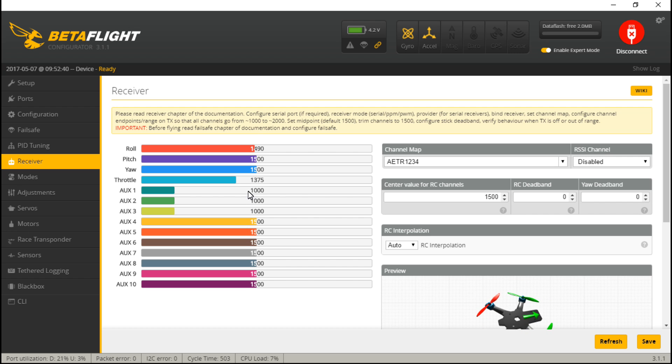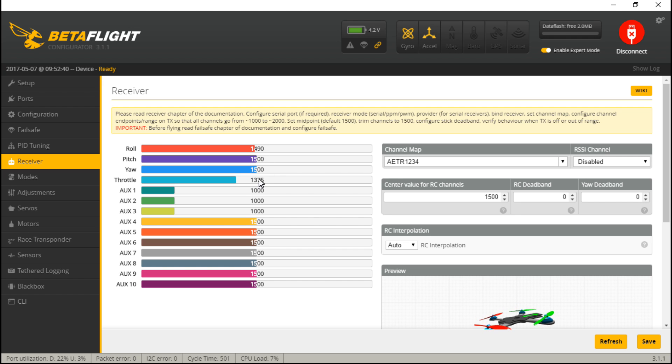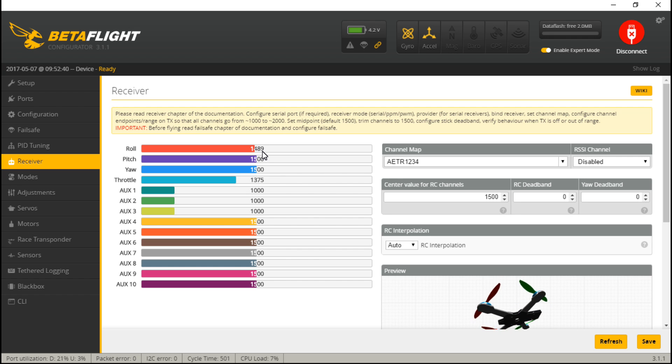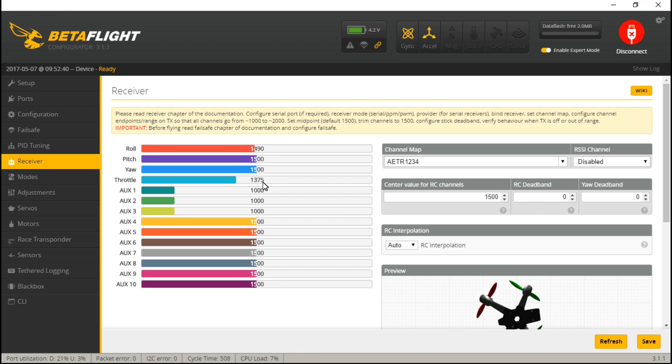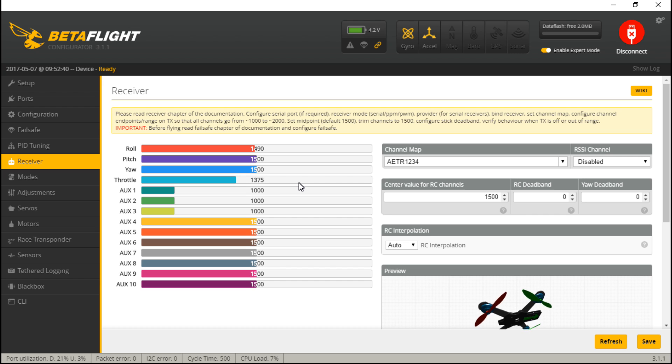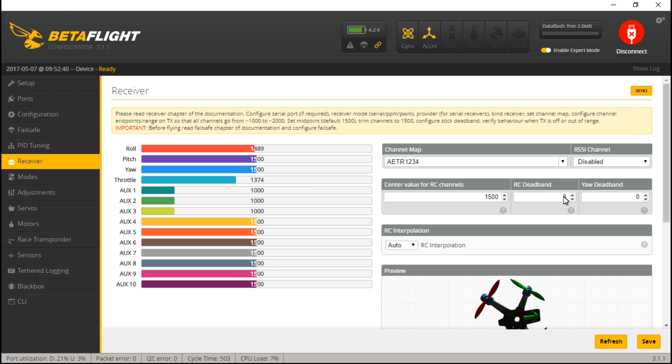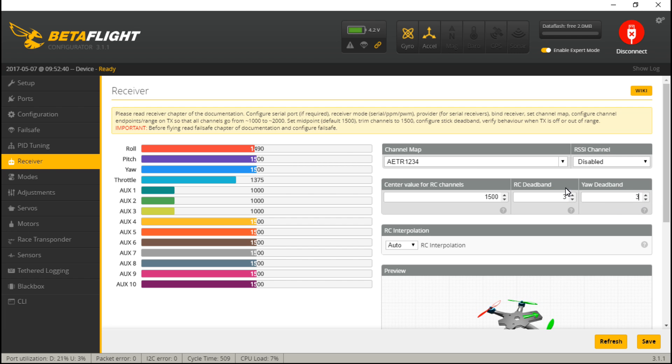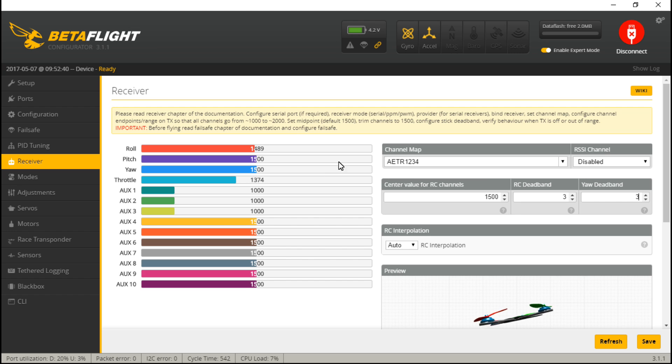The next thing I'm going to do is notice how much jitter I'm getting on these channels. So on this one it's going between 89 and 90. This one's between 74 and 75 which is pretty good. So that's a value of one. Whatever value it's twitching between, I take that and then I add two. So that will give me a total of three. So in RC deadband I'm going to type in three because a jitter of one plus two gives me three. And then click save.